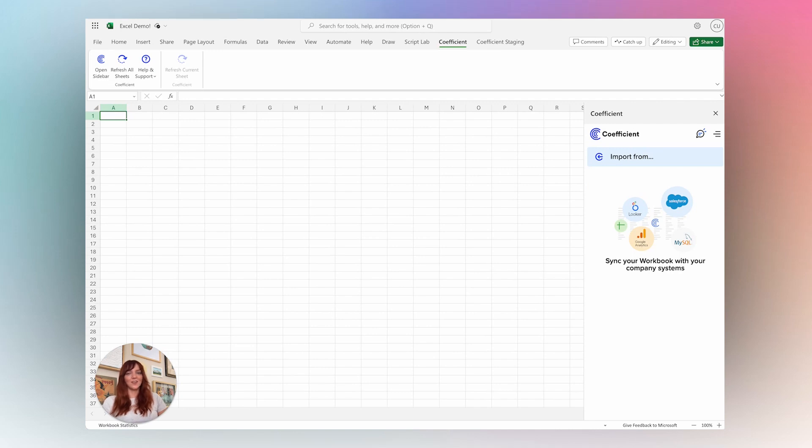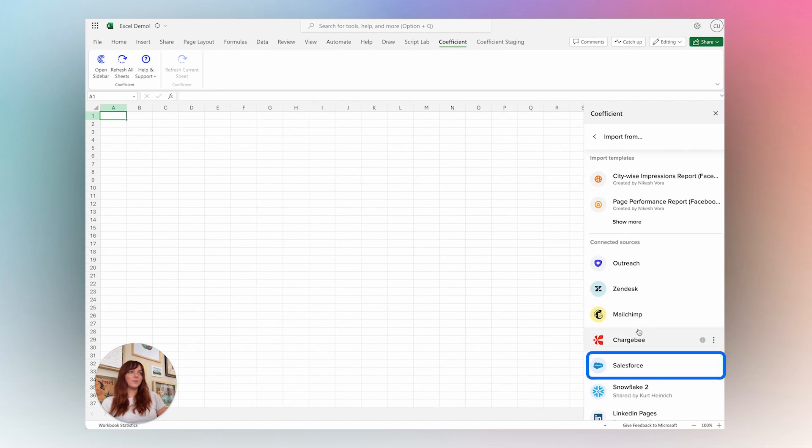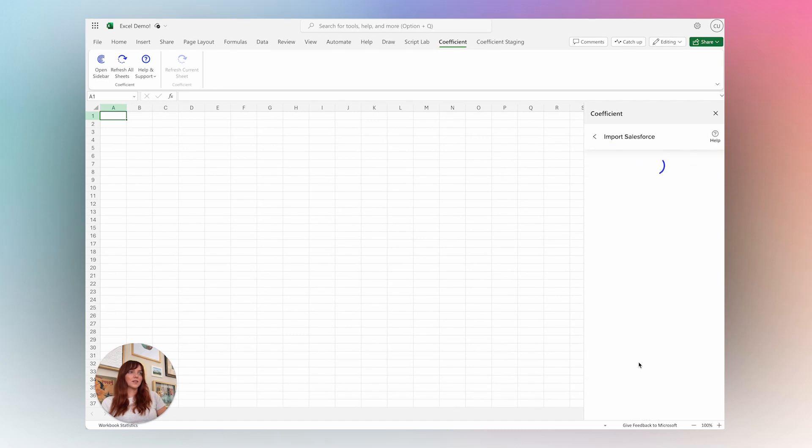Just install our Excel add-in from Microsoft AppSource, and it will appear here in the Excel ribbon, where you can open in the sidebar, select Import From, select your source.